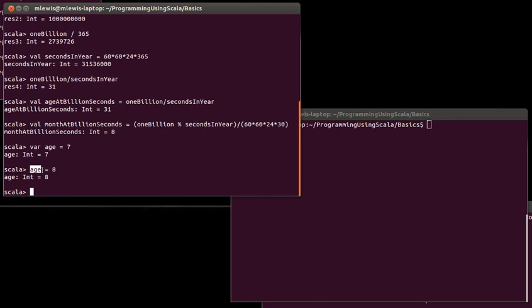Here, we're using the equal sign to store the value 8 into age. Technically, you should think of a declaration like this. Age is like a label on a box, and that box has a pointer to some value someplace. In this case, age points out to the value 8. Originally, it had pointed to the 7. And what's happening here is that we're moving where the arrow points. We still have one box, and it's named age, and that box hasn't changed. But we've made it point to a different value.